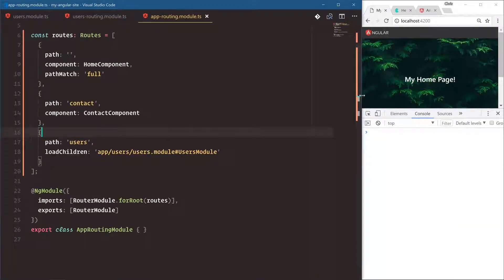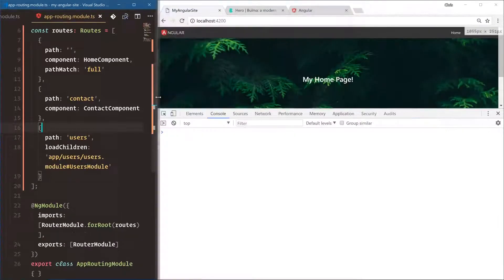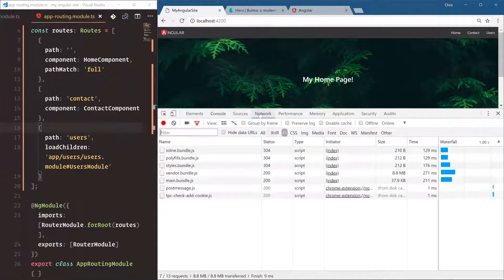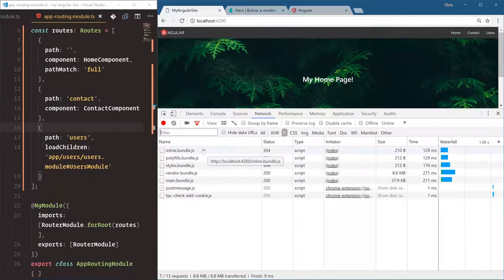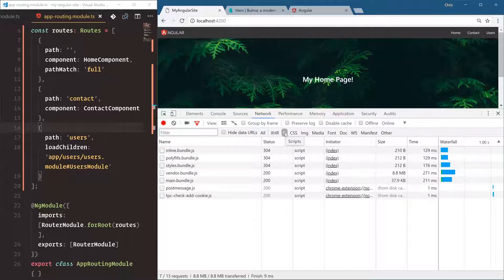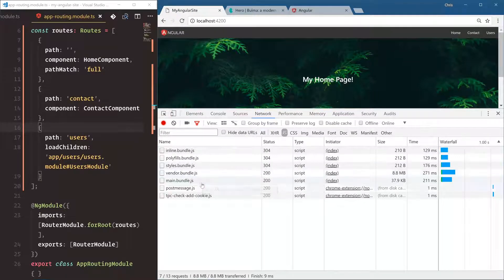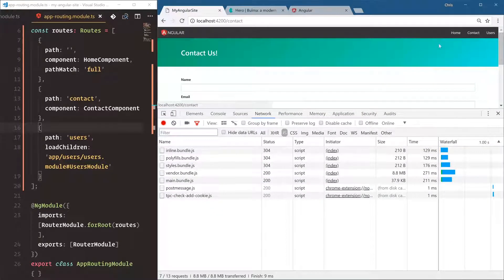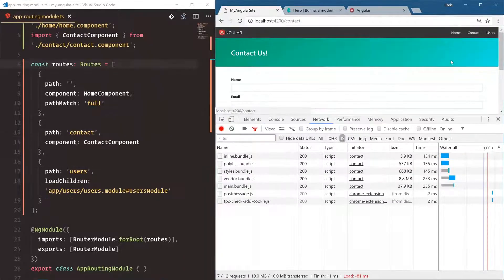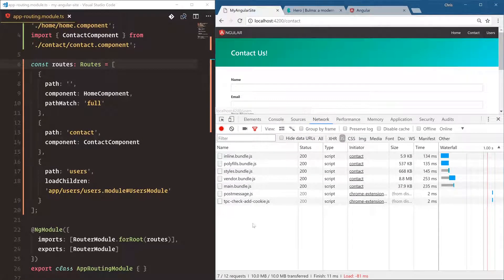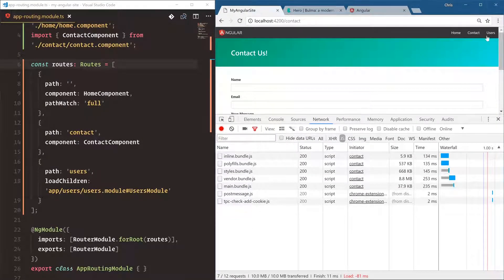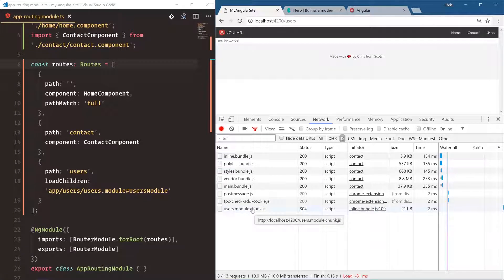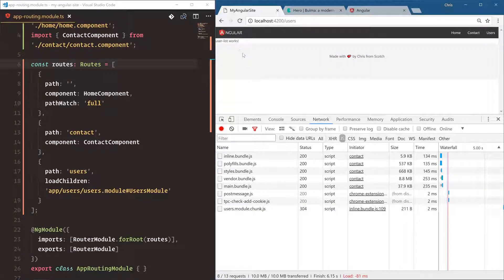We have our homepage. Open up network tab for JavaScript. Inline polyflow styles, everything we expect here. Contact works. Now, as soon as I click users, we should see that users.chunk. Let's go users, users.module.chunk, user list works. Very nice.